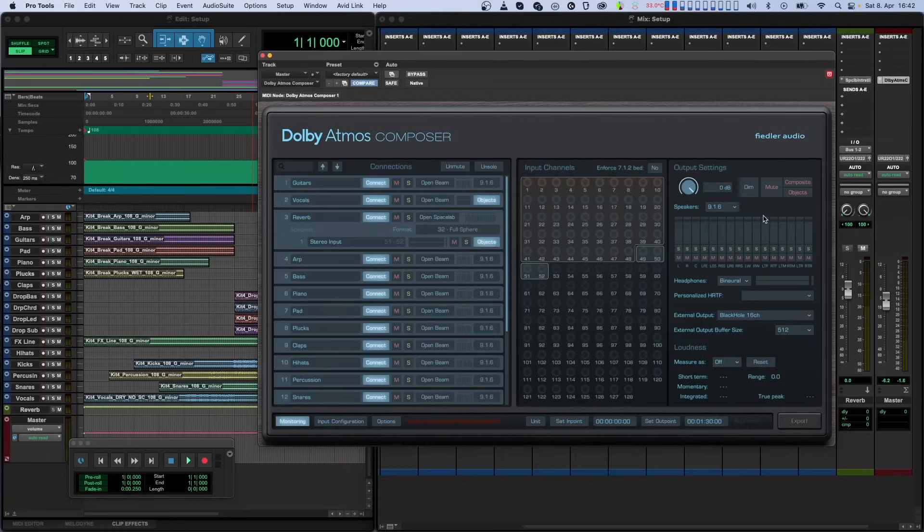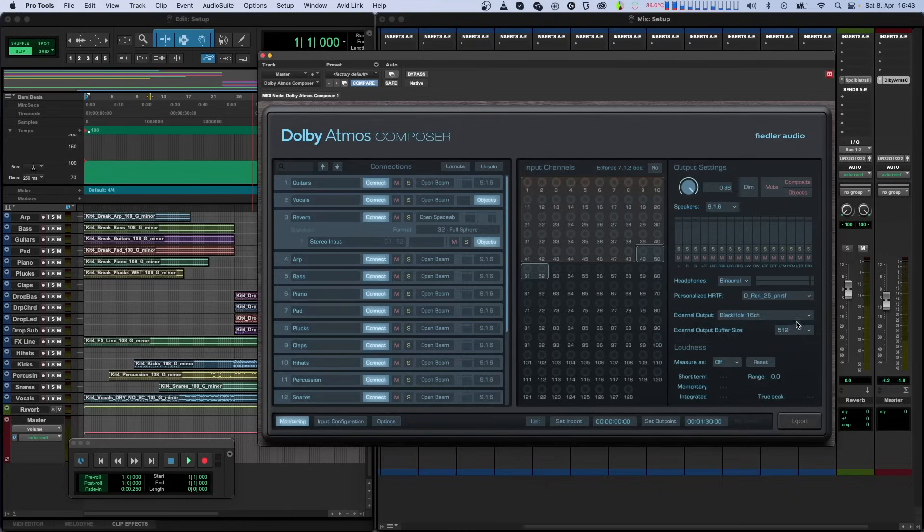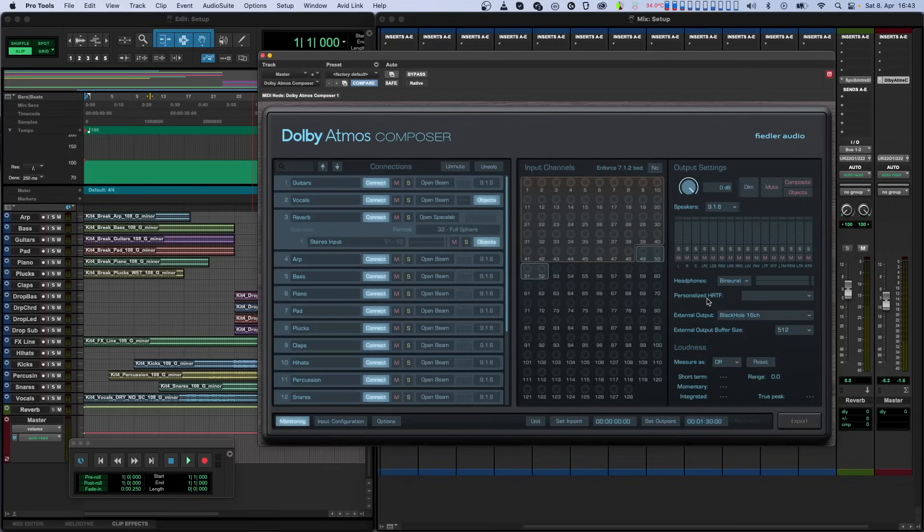In the monitoring section, you will find another drop-down where you can select a personalized HRTF. HRTF stands for Head-Related Transfer Function, and basically describes how sounds coming from different directions should sound when they reach your ears based on the acoustical properties of your head. By using the PHRTF Creator app from Dolby, you can create your own personal HRTF file and use it in the Composer plugin to augment your binaural monitoring experience.